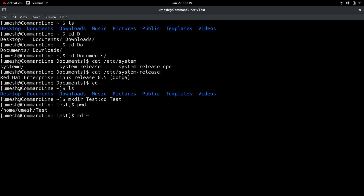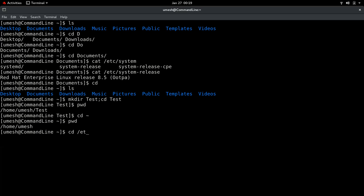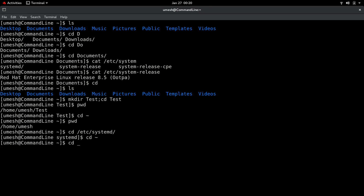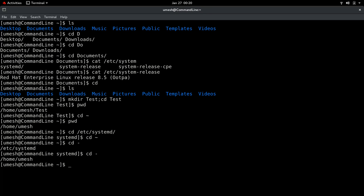When talking about the cd command, there are two handy shortcuts. If you do 'cd ~' (tilde), it will automatically take you to your home directory no matter where you are. And if you do 'cd -' (hyphen), it takes you back to the last directory you were in. So from '/etc/systemd', doing 'cd -' brings you back to your home directory, and you can chain these to navigate quickly.